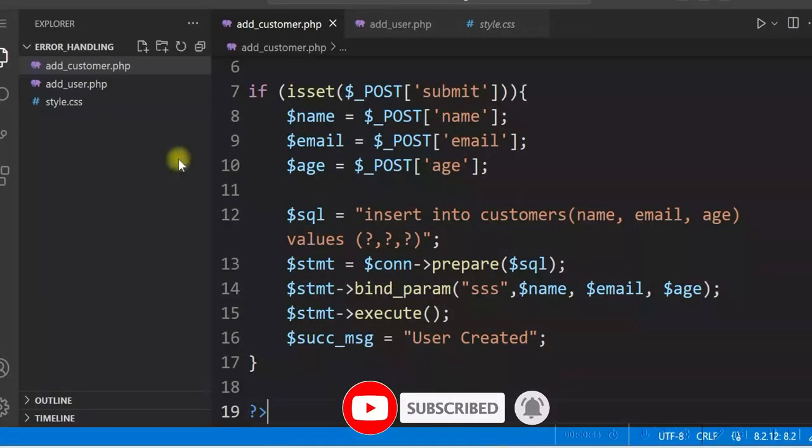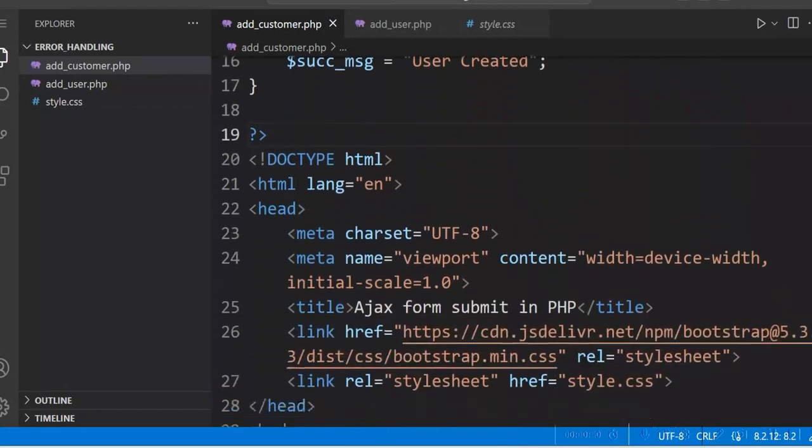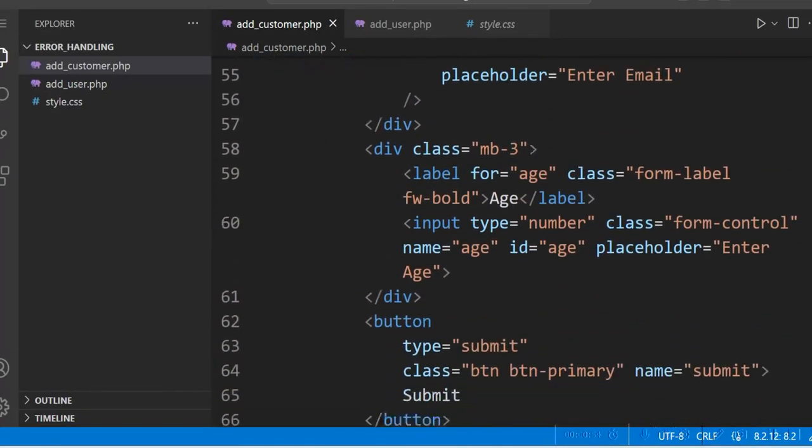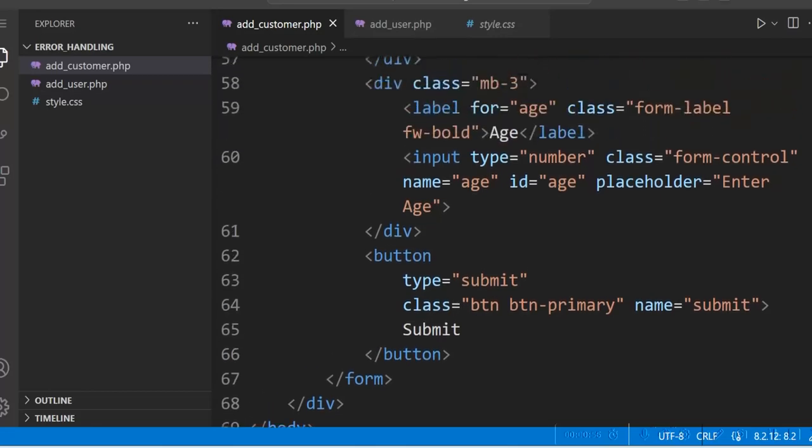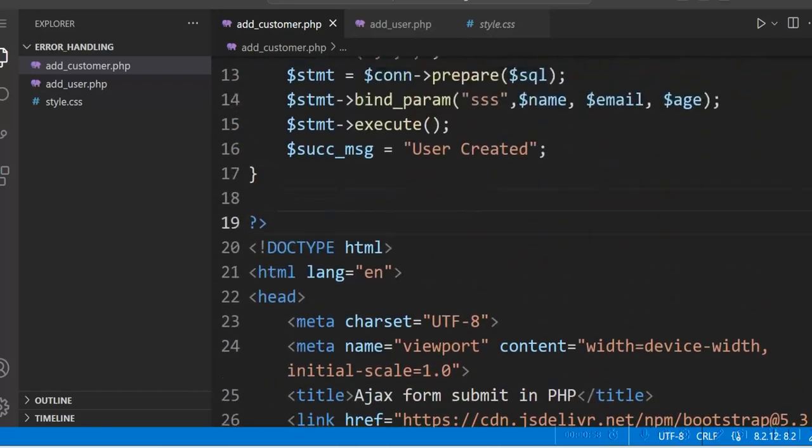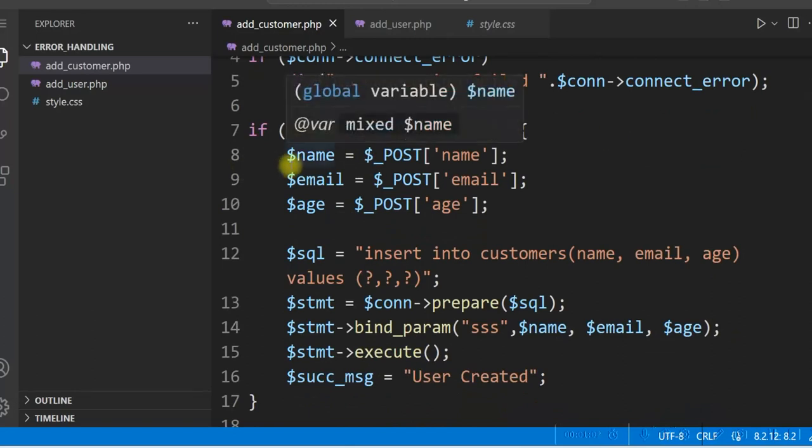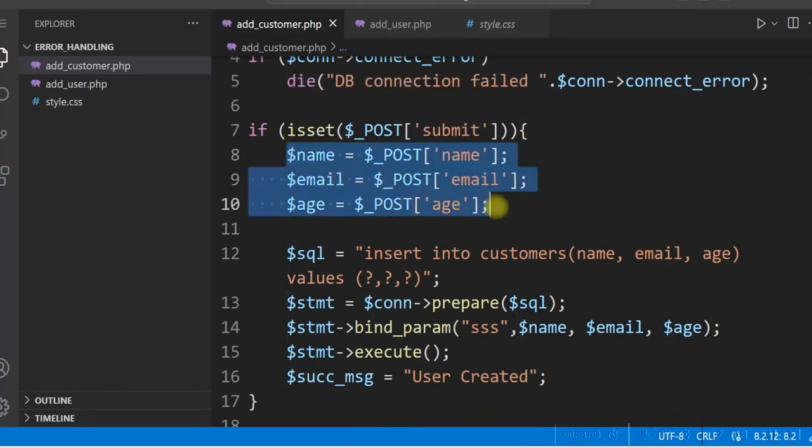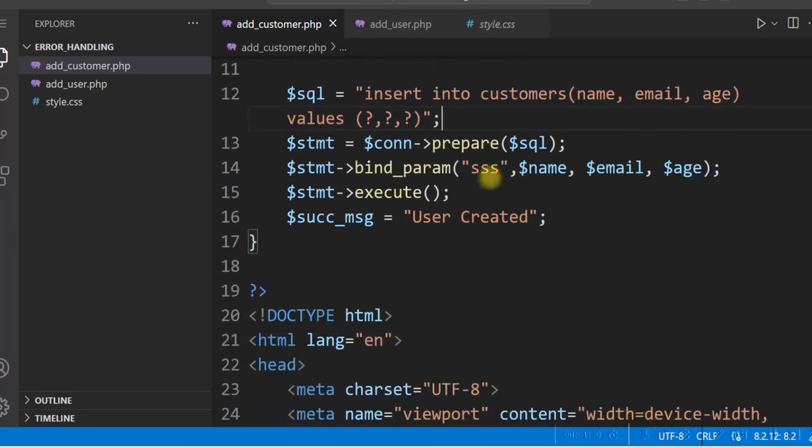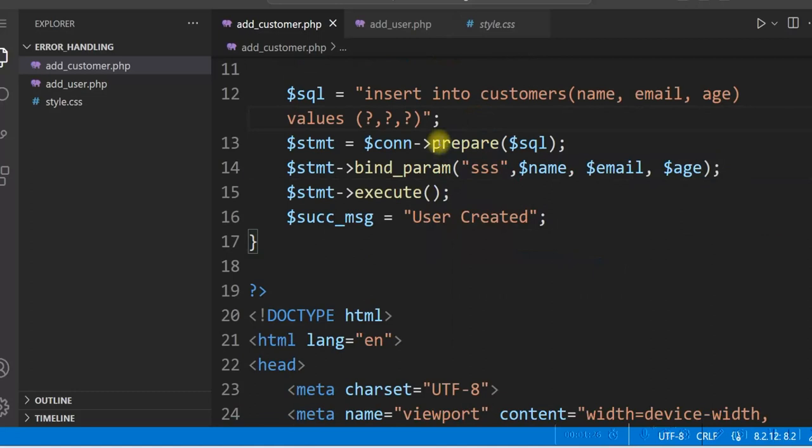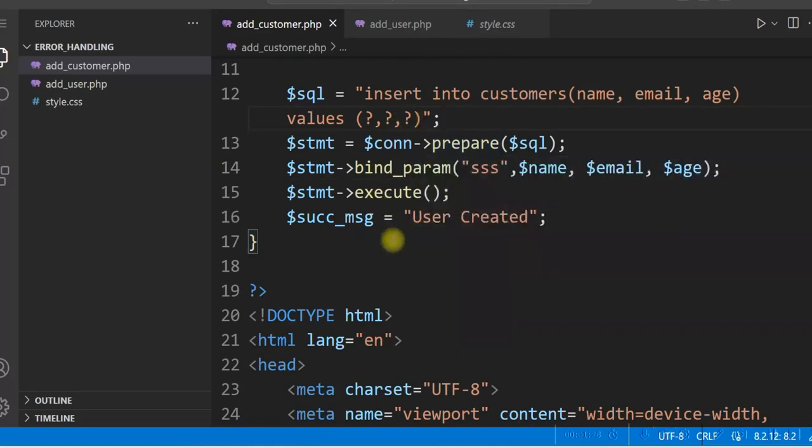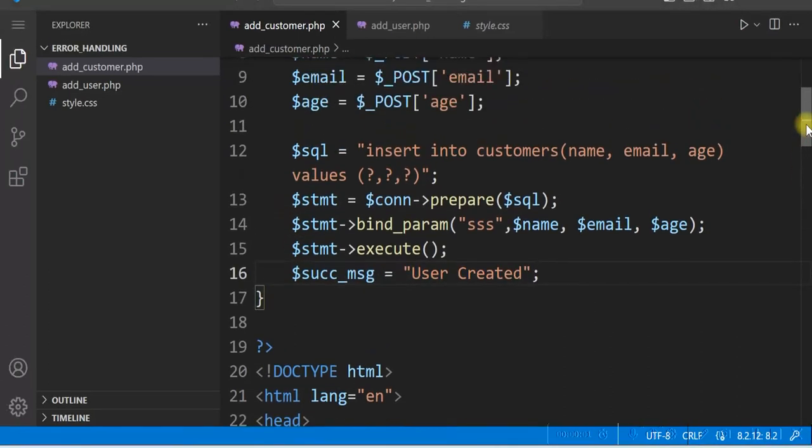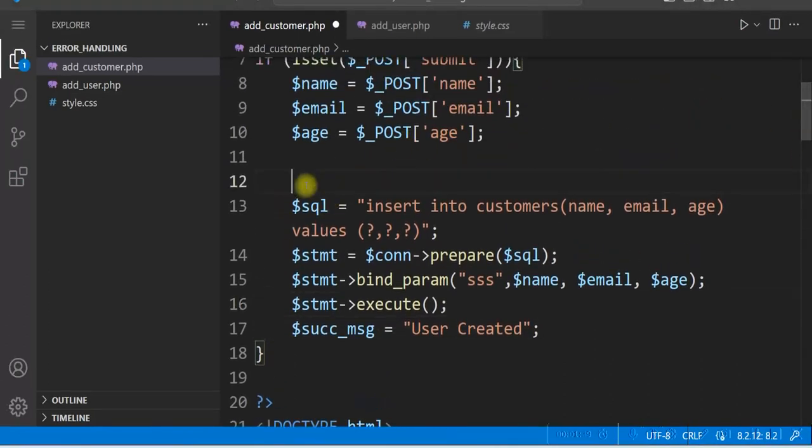I have a program add_customer.php and there is a form here. So name, email, age, and a submit button. And when the form is submitted, I just take the values from the form. There is an insert statement that inserts the row in the database. And then we are using the prepared statement to insert the row in the database, and then giving a message. So we'll use try-catch block here.